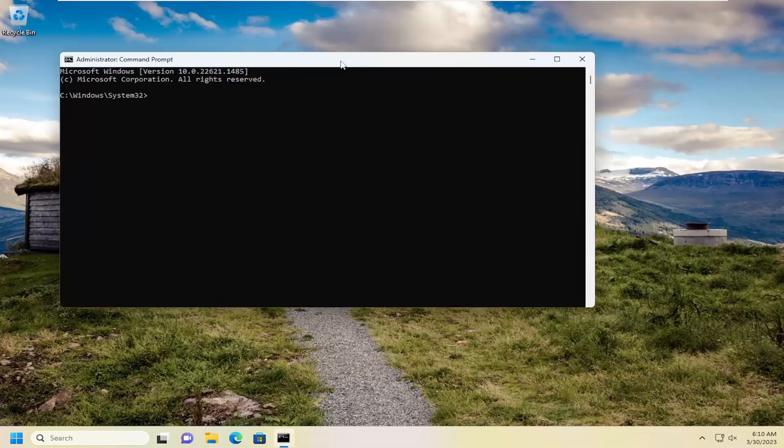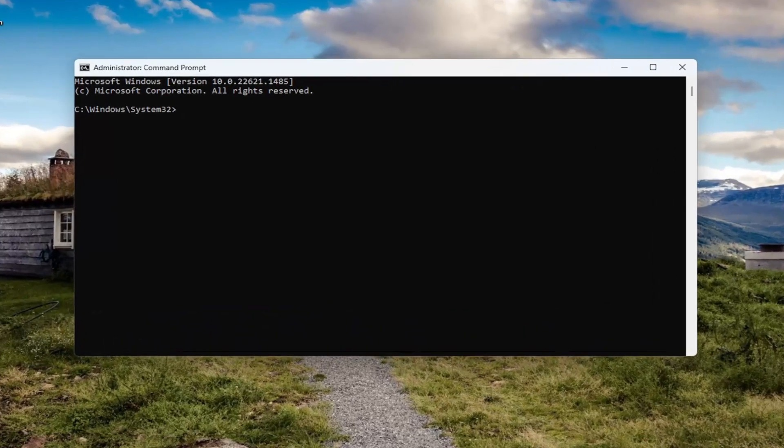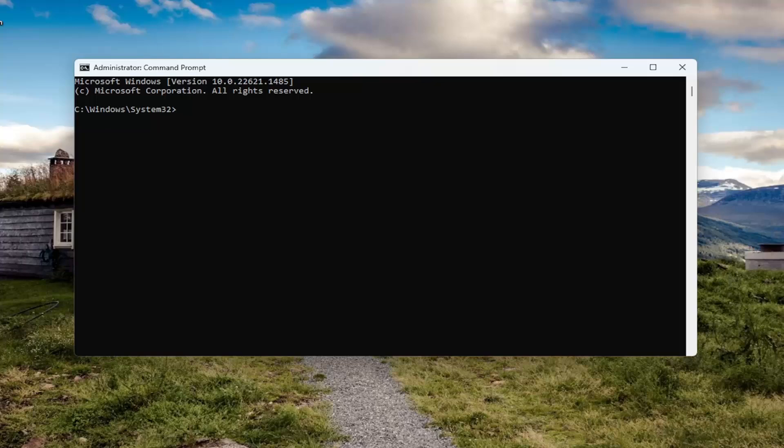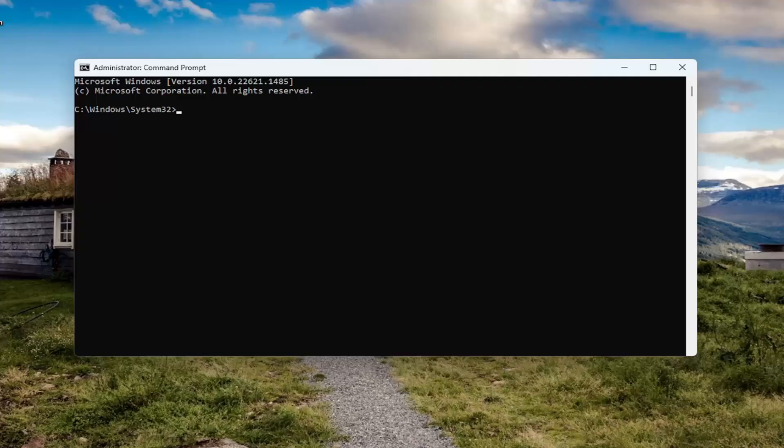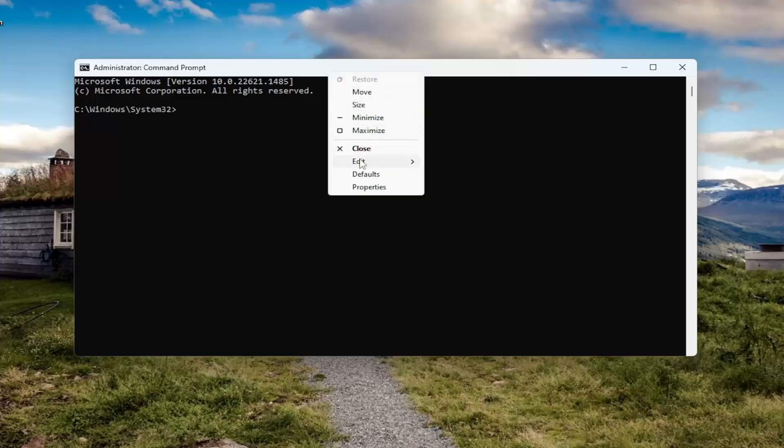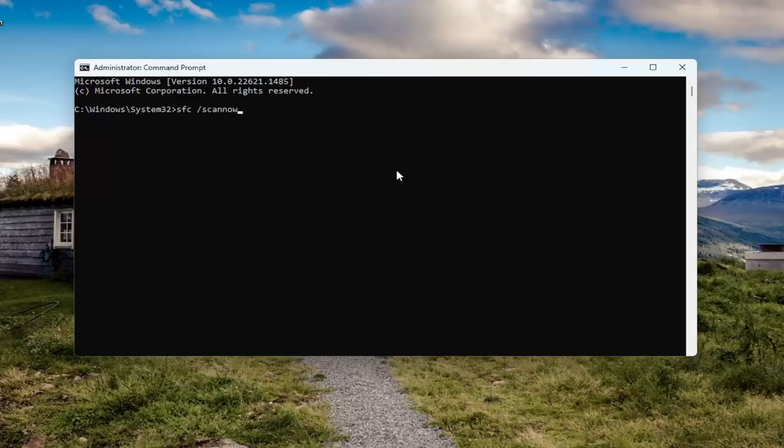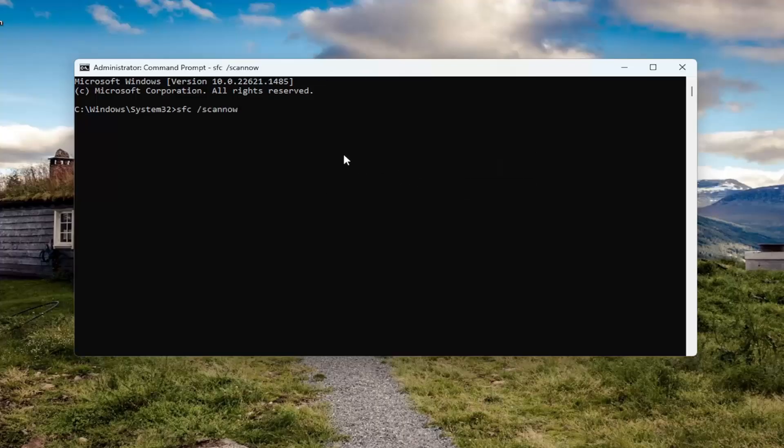And now I will have a couple commands in the description of my video. Go ahead and copy the first command. It starts with SFC and then space forward slash scan now. So go ahead and copy that from the description of my video. And then go up to the top bar of the command prompt window here, right click on it, select edit and then paste it in and hit enter. This will take a couple minutes to run, so please be patient.